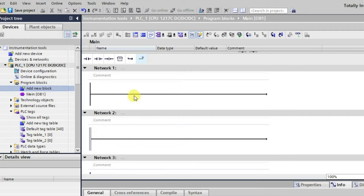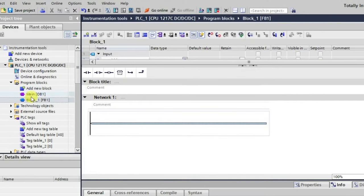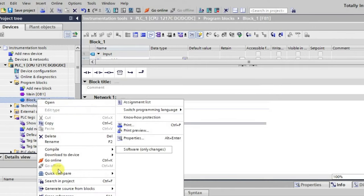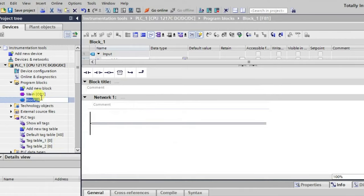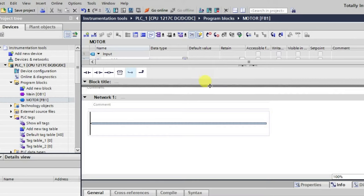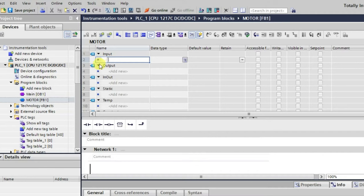After clicking OK, a function block is created. You can observe the function block created here — you can even rename it. We can rename this function block, for example as 'Motor' for a motor process. Now we'll be writing some logic inside this function block.